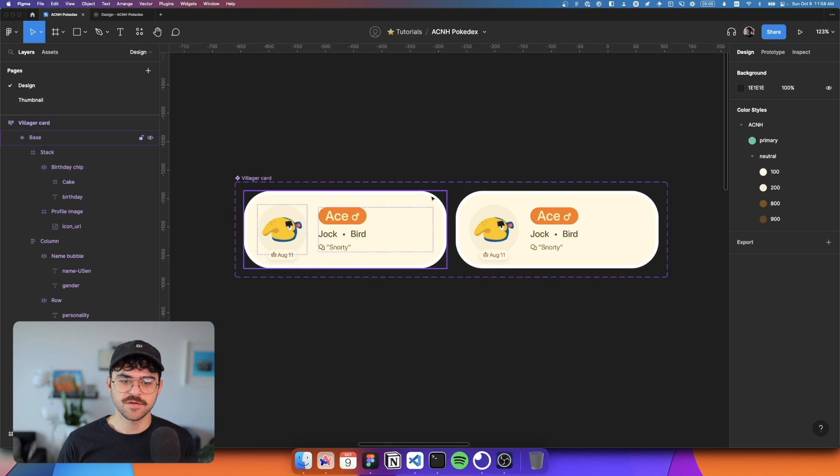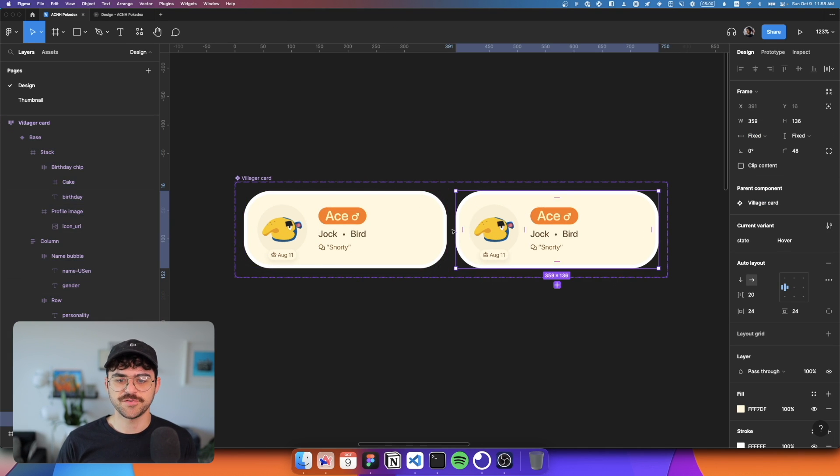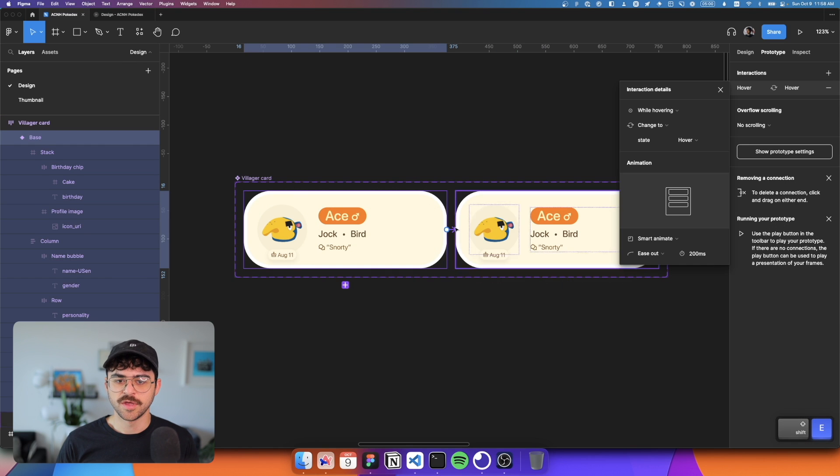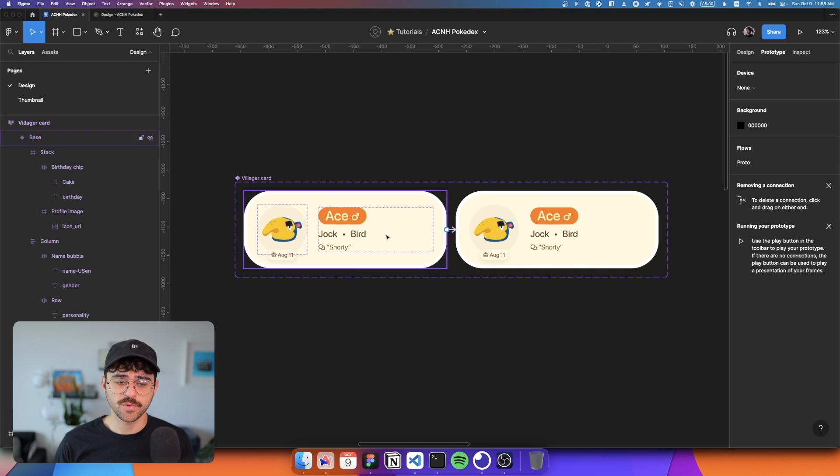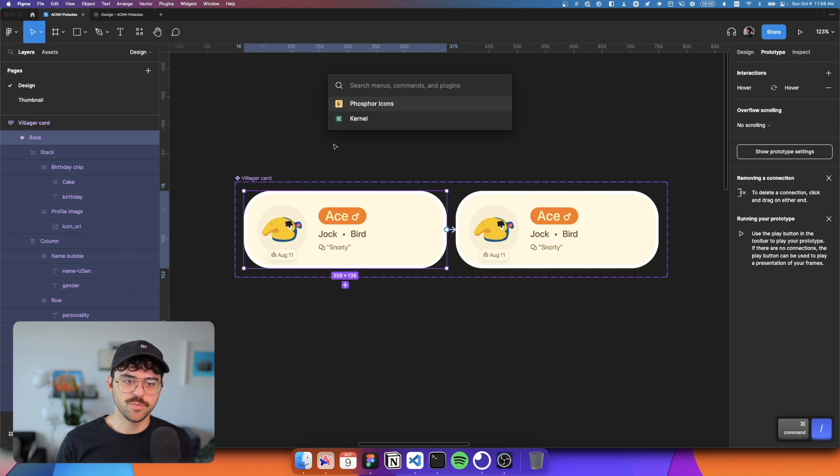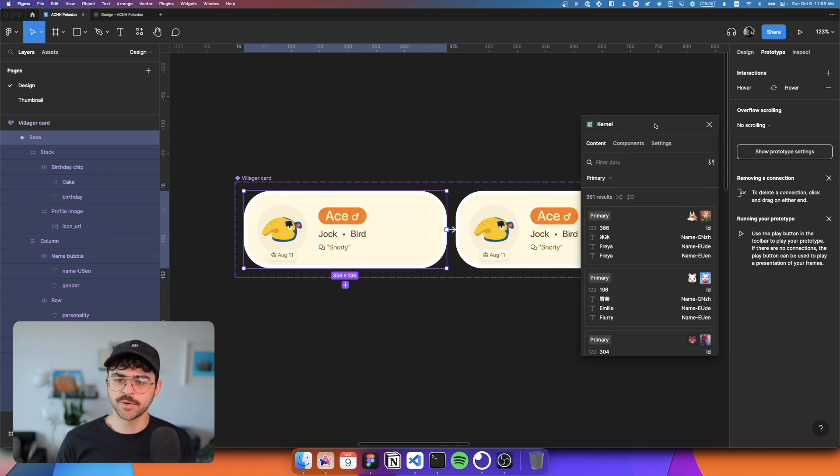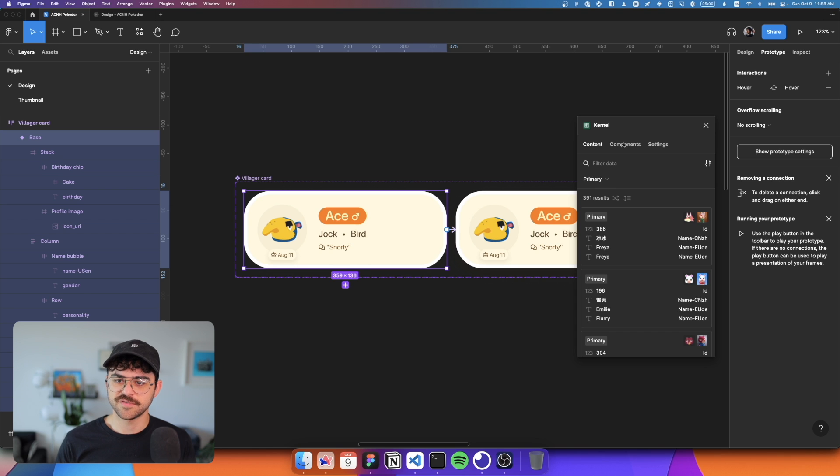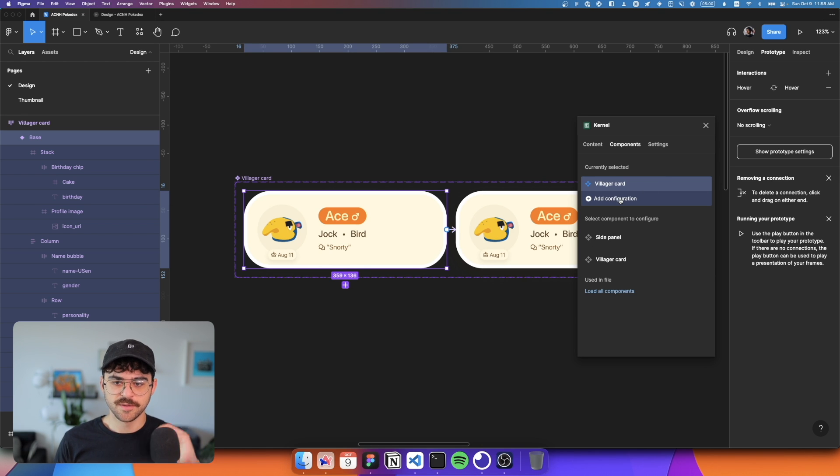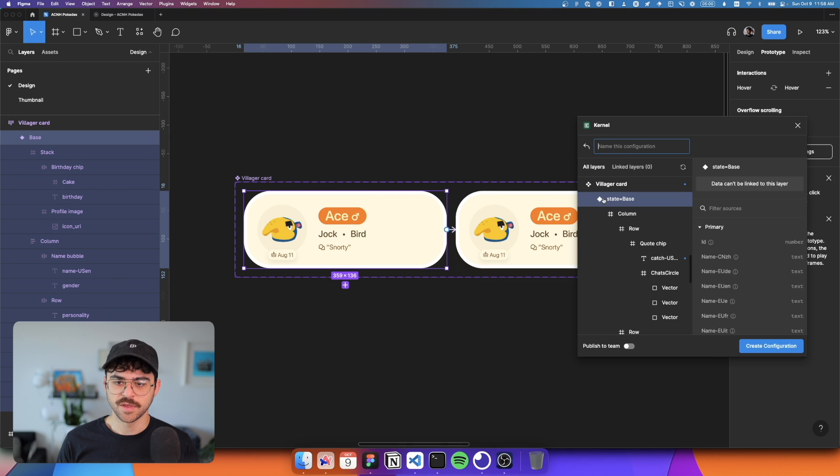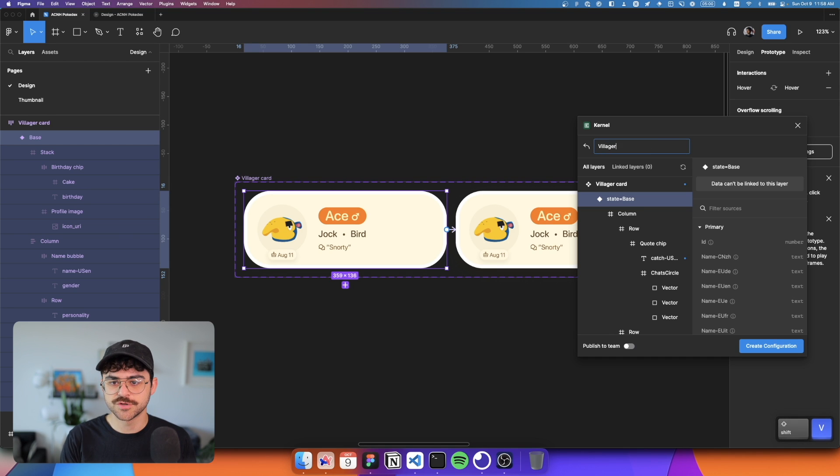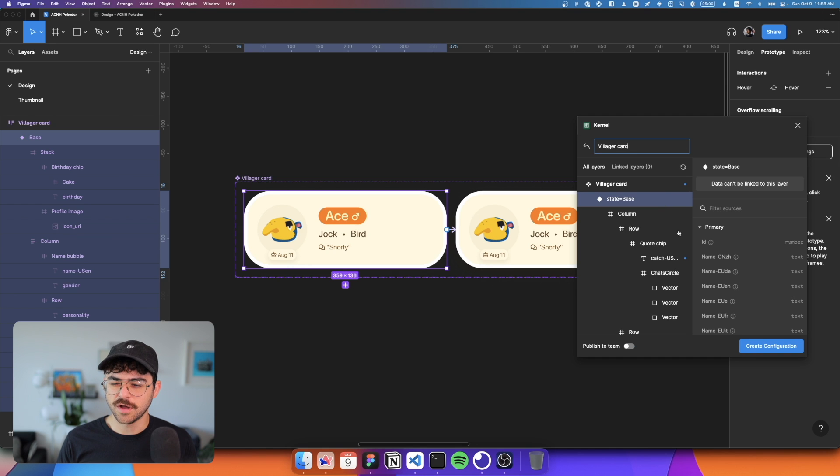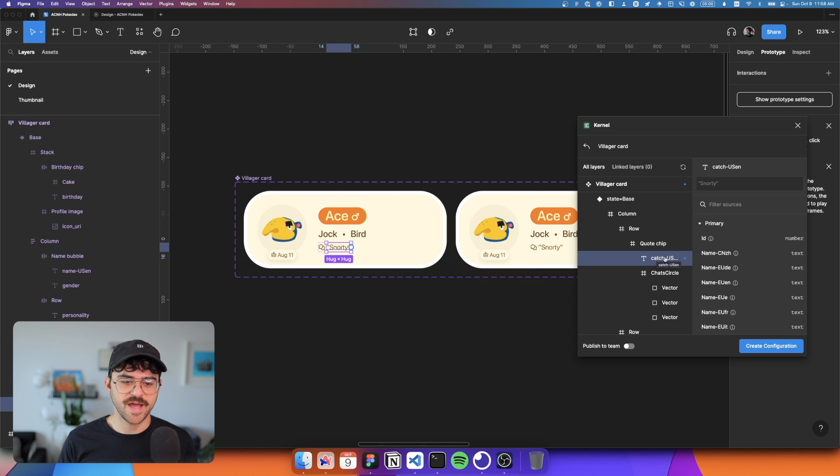And now for the exciting part. So I have this component set here. This is just a base state and a hover state. There's a little interactive component interaction going on here, nothing special, but what I can do is I can open my kernel plugin and with the component selected, if I go to the components tab, I can add a new configuration to this component. So the configuration is specific to the villager card component. So I'm going to go ahead and add a configuration. We're going to name it villager card.